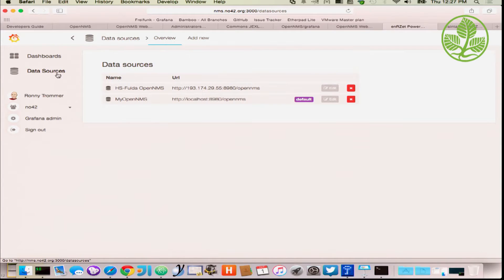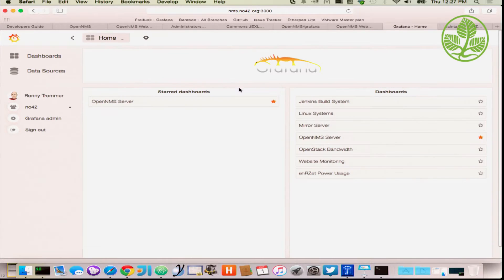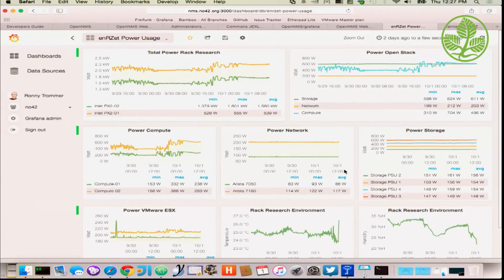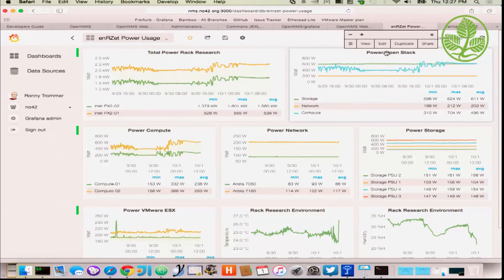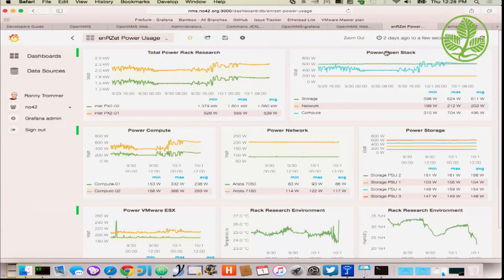Interestingly, you may notice there are two OpenMS instances in my Grafana data sources, which makes it really interesting — you can mix and match multiple OpenMS data sources in one dashboard. The first one is running at the university and the second is my local OpenMS. You can use data from different OpenMS instances in the same graph and calculate different metrics against each other. It doesn't matter where the data comes from. It's a really interesting use case.